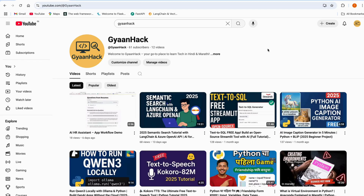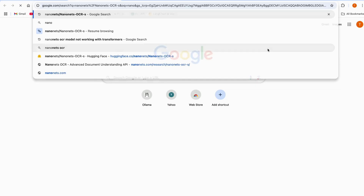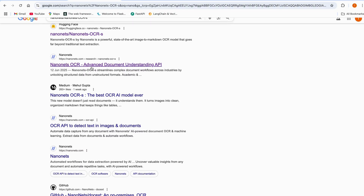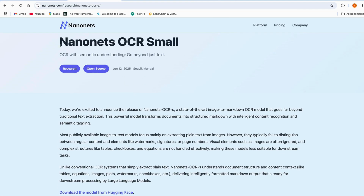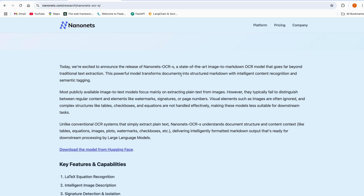Hey everyone, welcome back to another video. In this video we will be looking at an amazing model called Nanonets and Nanonets OCR. We searched for it and found the official website at nanonets.com. It is an OCR model that semantically understands text from images — basically a state-of-the-art image-to-Markdown OCR model that goes far beyond traditional text extraction.